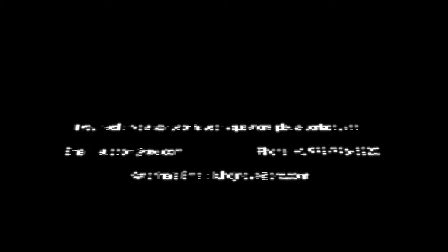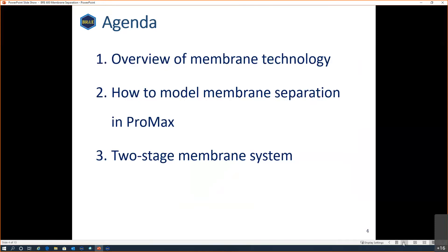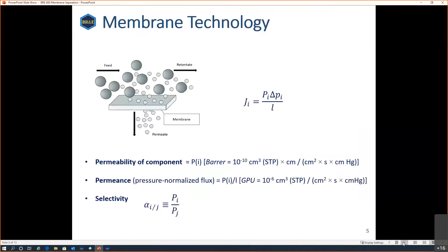Today what we are going to cover is membrane separation. I'll give you some overview of the current status of membrane technology, then we'll move on to modeling membrane separation in ProMax, and we'll look at both one-stage and two-stage membrane systems so you can see how to incorporate membrane separation with the rest of your simulation.